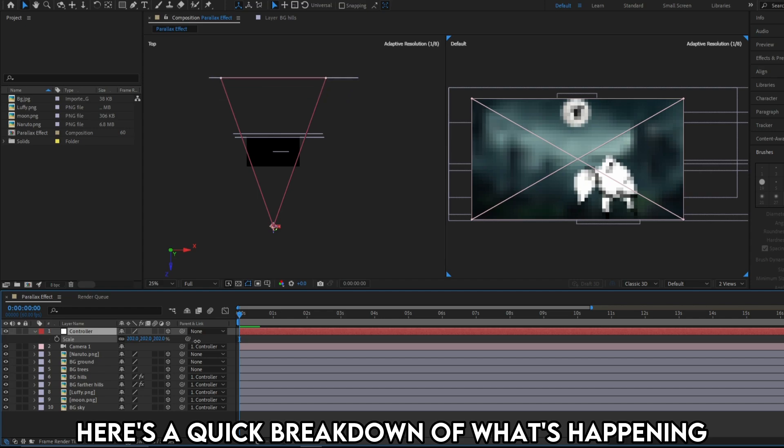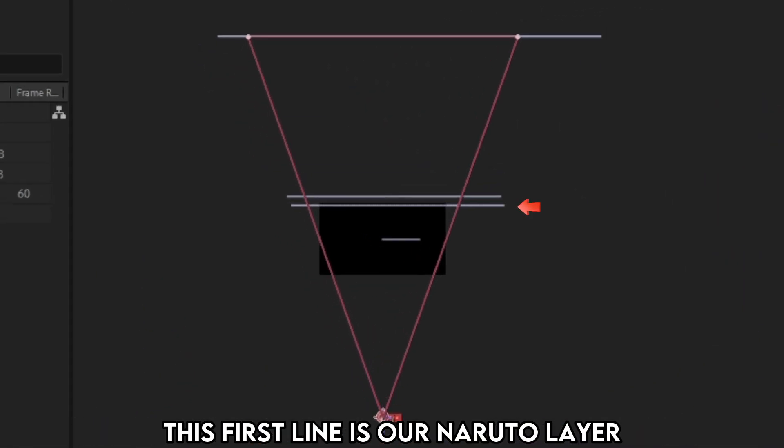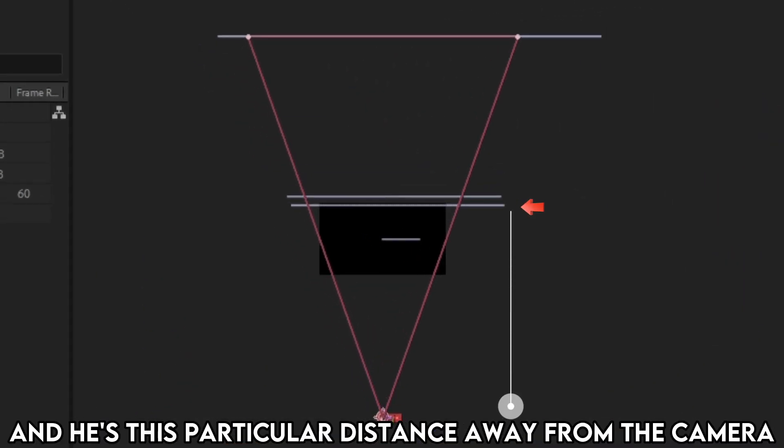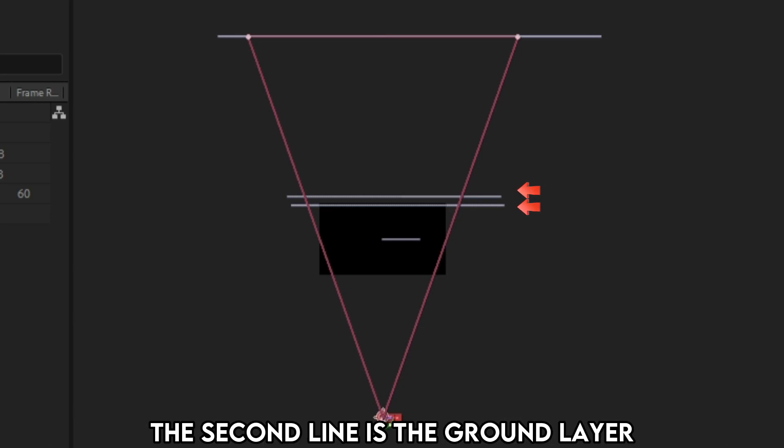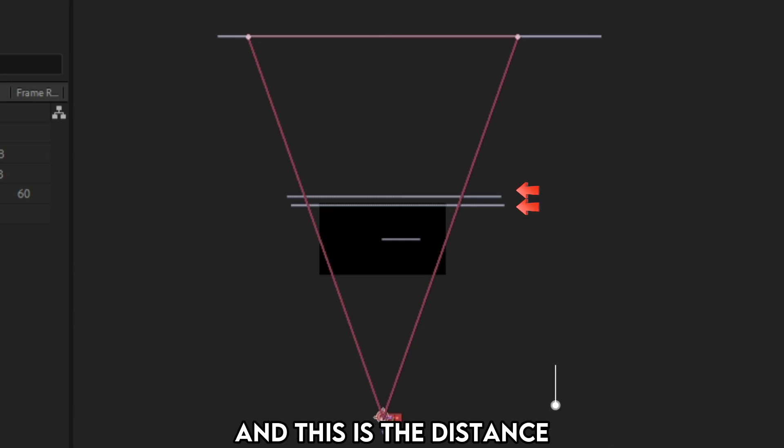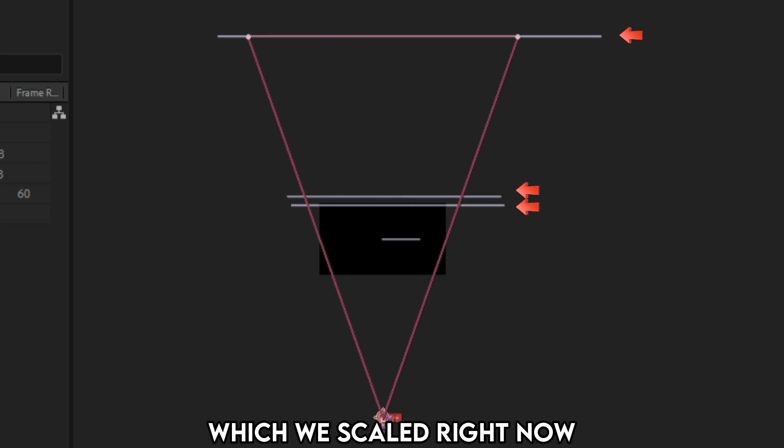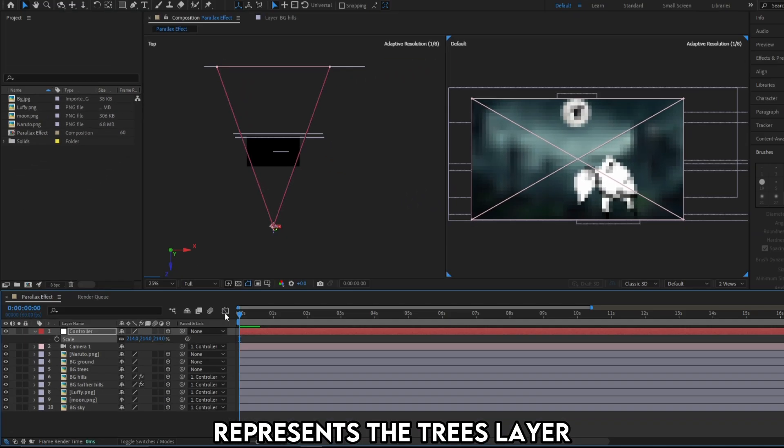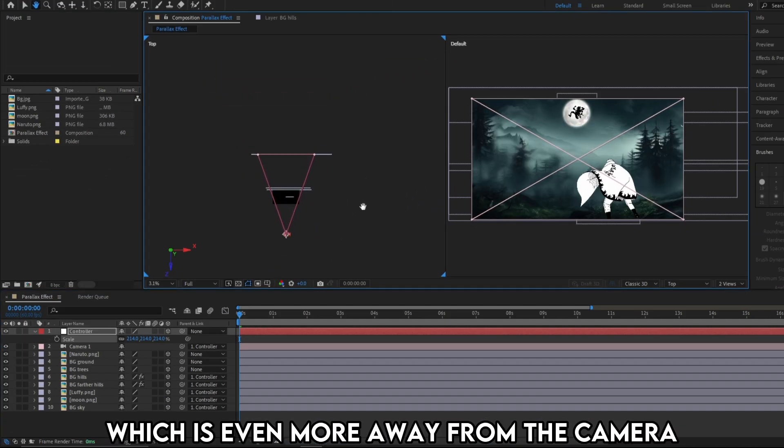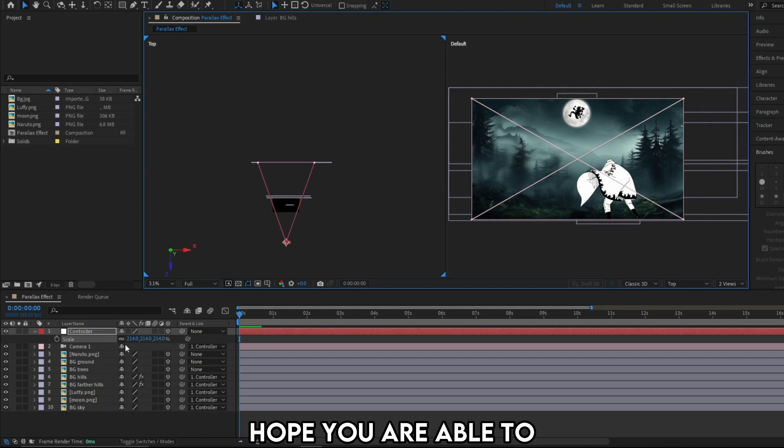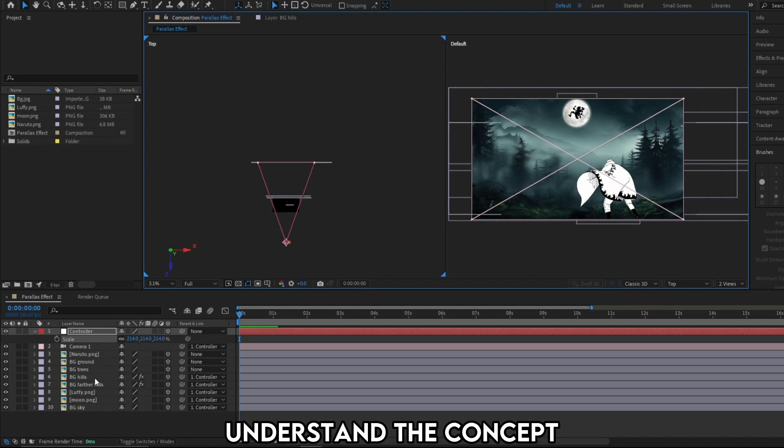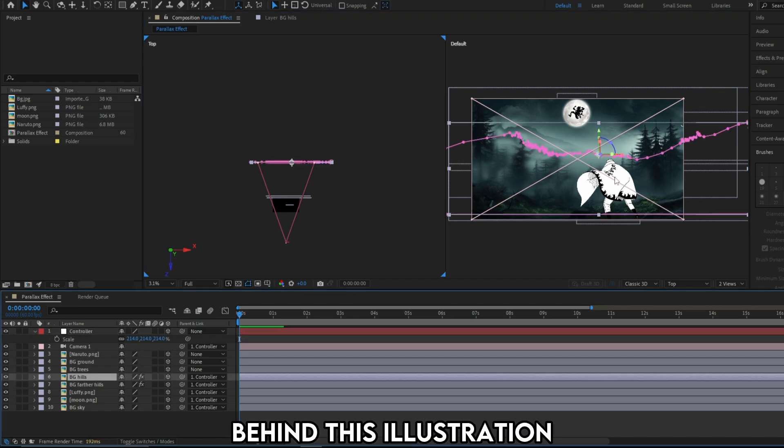Here's a quick breakdown of what's happening. This first line is our Naruto layer. And he's this particular distance away from the camera. The second line is the ground layer. And this is the distance. Similarly this third line which we scaled right now represents the trees layer, which is even more away from the camera. Hope you were able to understand the concept behind this illustration.